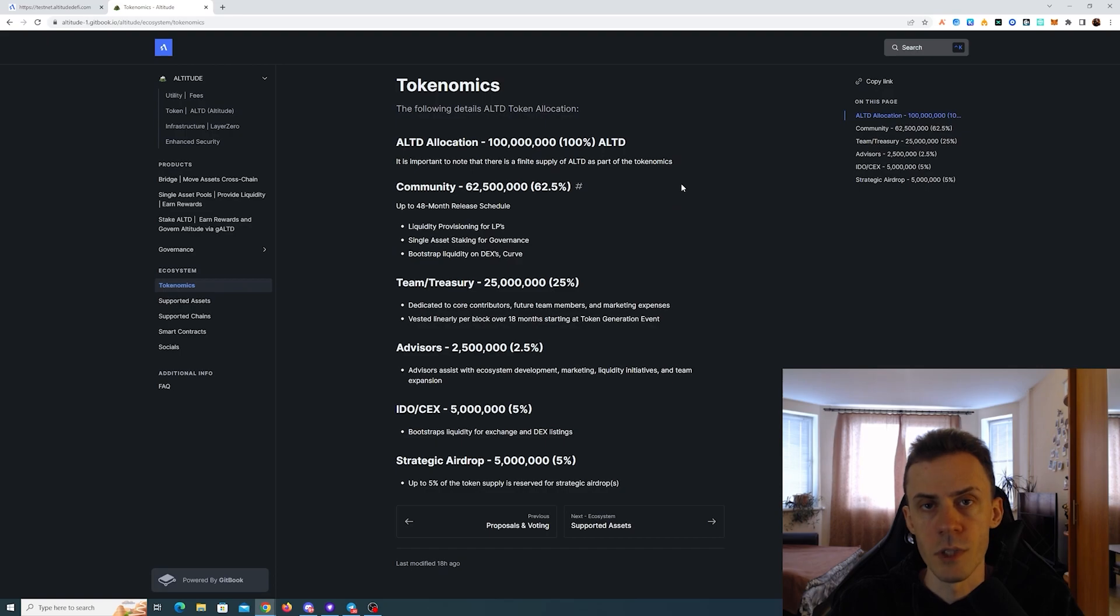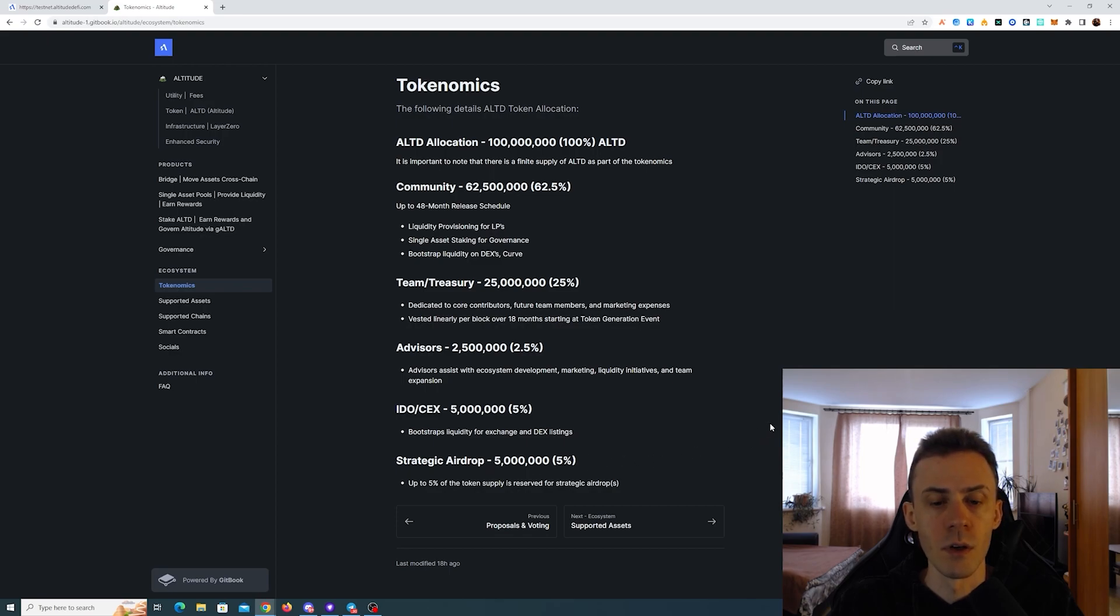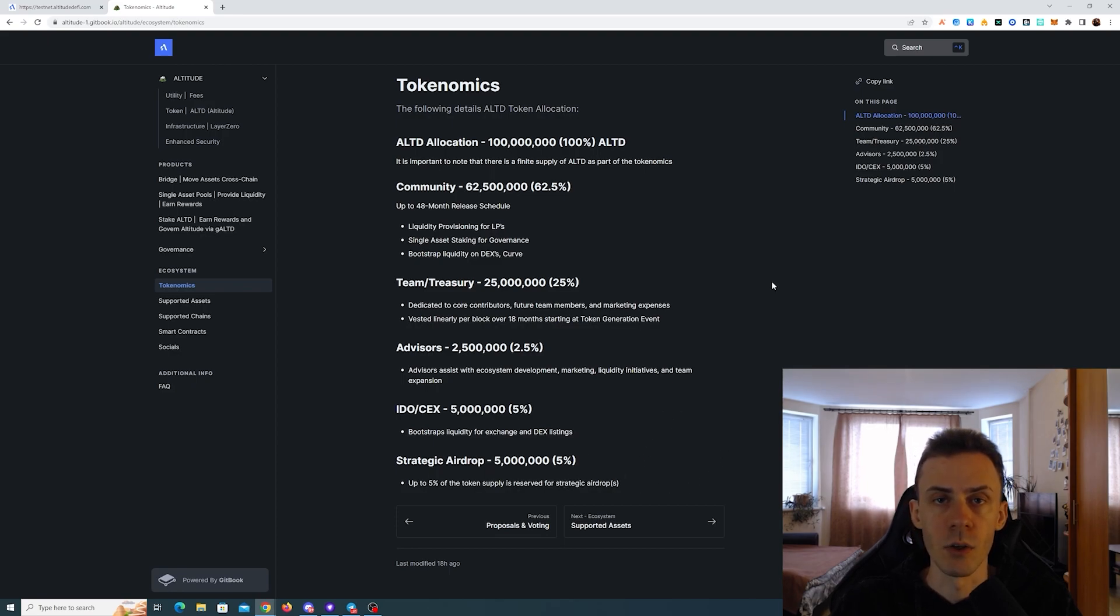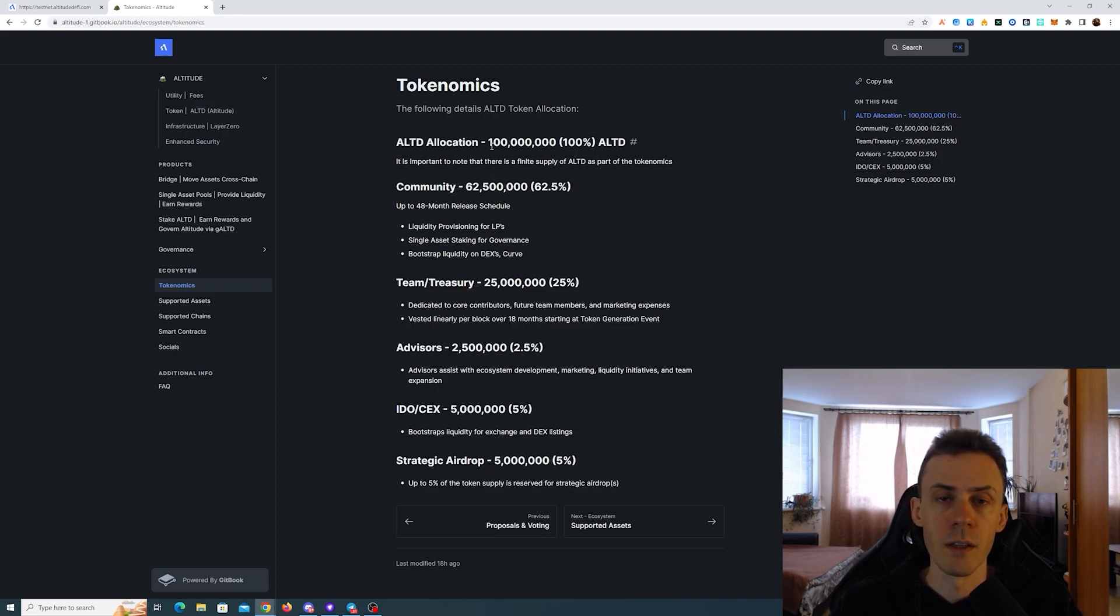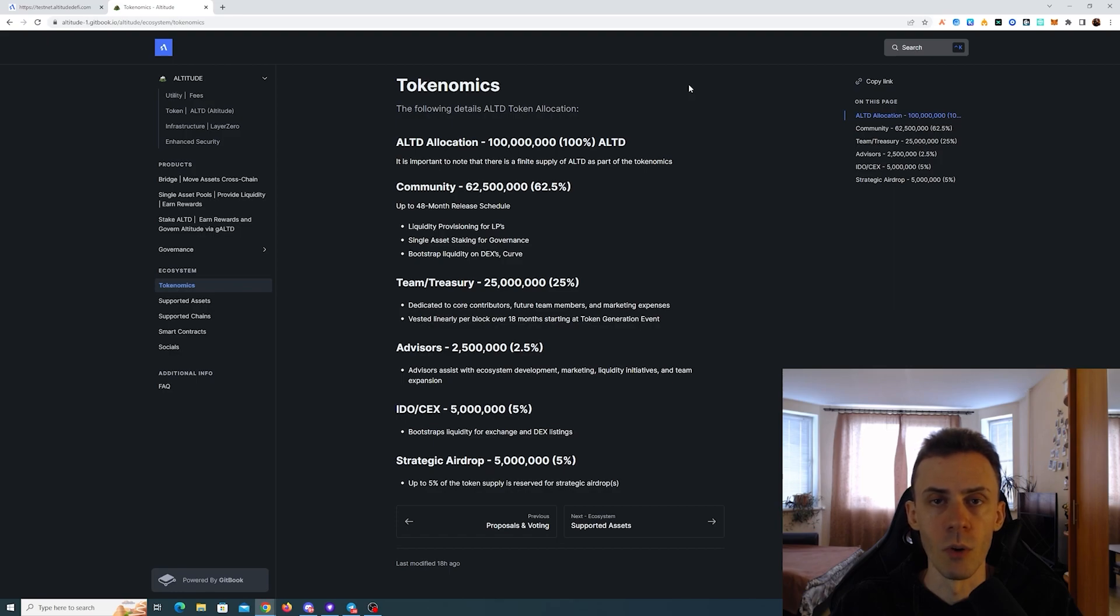So if we take a look at the project's tokenomics, you can see that 5% of tokens or 5 million tokens are allocated to the strategic airdrop or airdrops. Potentially all of that or some of that is going to go towards the testnet users. Currently the application launched the public testnet and we can do activities there. The team also prepared a comprehensive guide that you can follow.